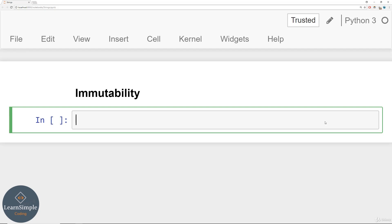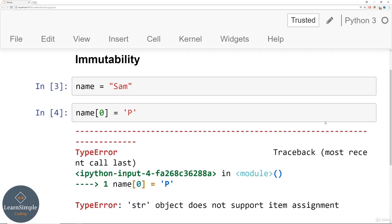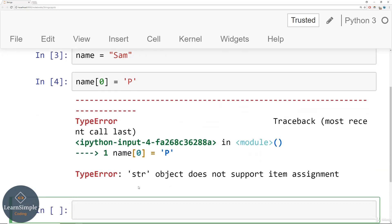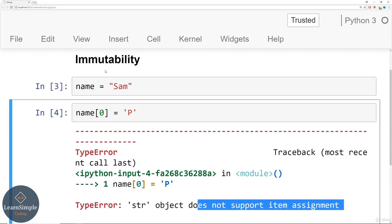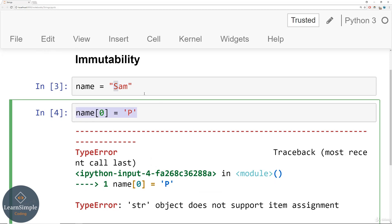The first thing we're going to discuss is the immutability of strings. Immutability stems from the word mutate — it basically means you cannot mutate or cannot change. Let's create a variable called name and set it equal to Sam. Now imagine we want to change this to Pam, changing the S for a P. You may think you would do something like name at index zero set equal to P, but for strings you can't do this. If you try to run this code, you'll get an error because strings are immutable — a string object doesn't support item assignment. You can't grab one of these characters and try to reassign it. Strings just don't work that way in Python.